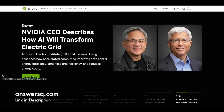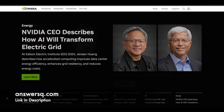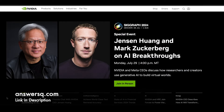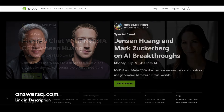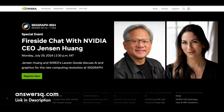Hey guys, welcome back to AnswersQ. This video is all about NVIDIA free courses. They have some amazing courses using which you can learn about a lot of different tech topics. I hope you all know about NVIDIA.